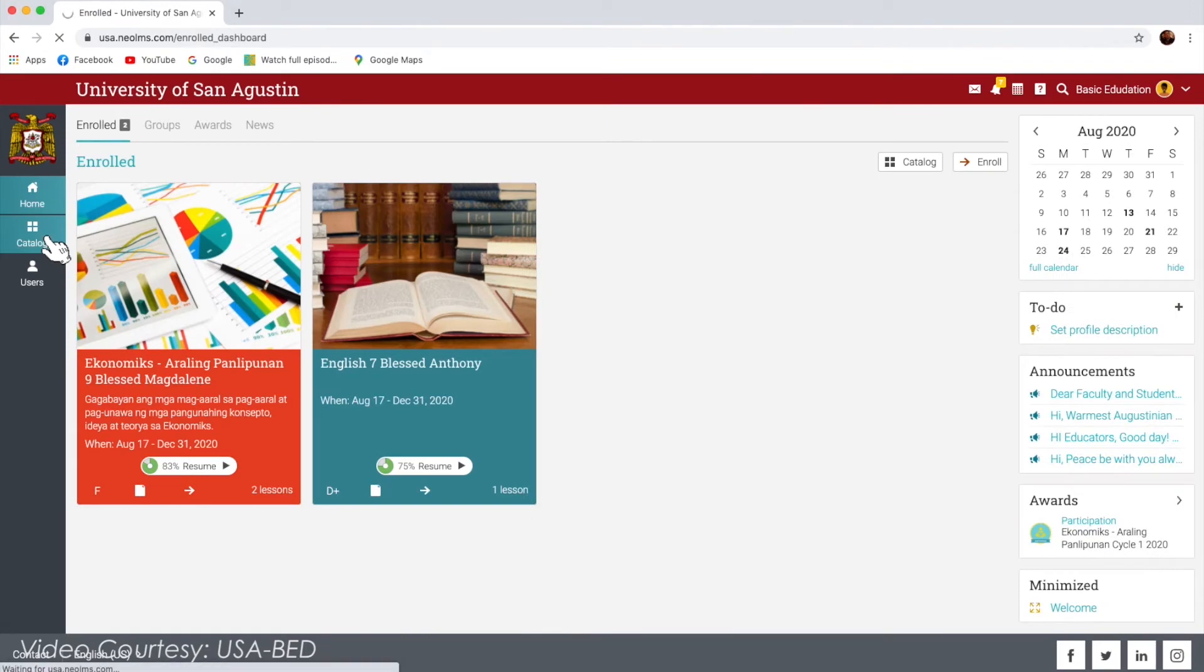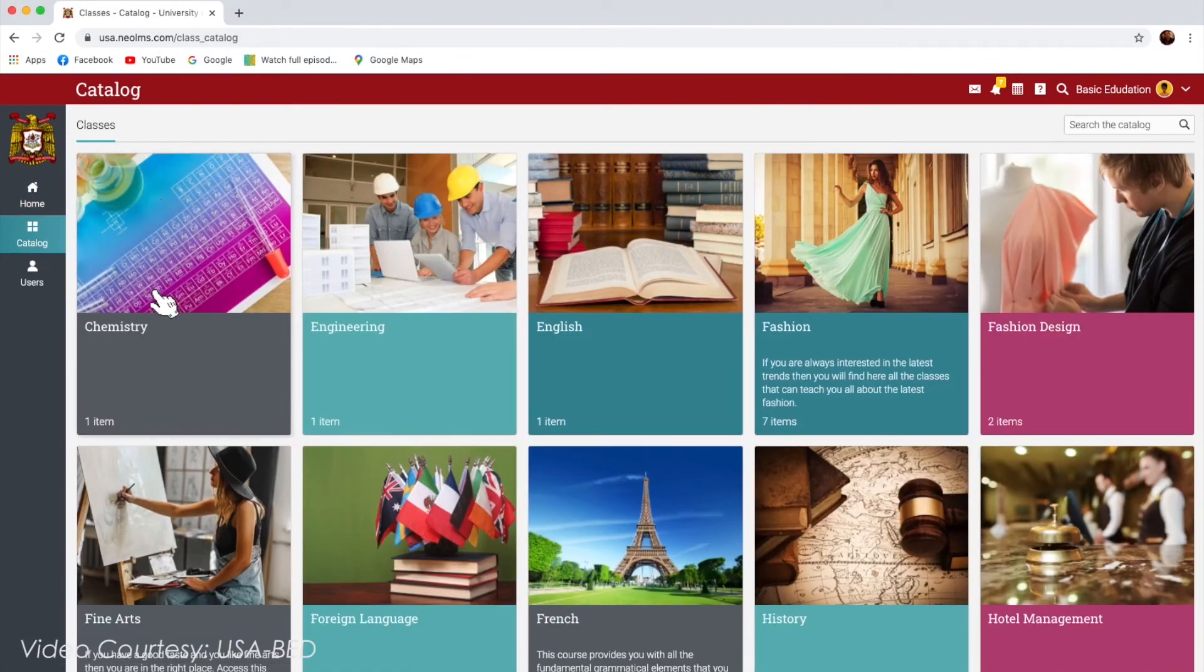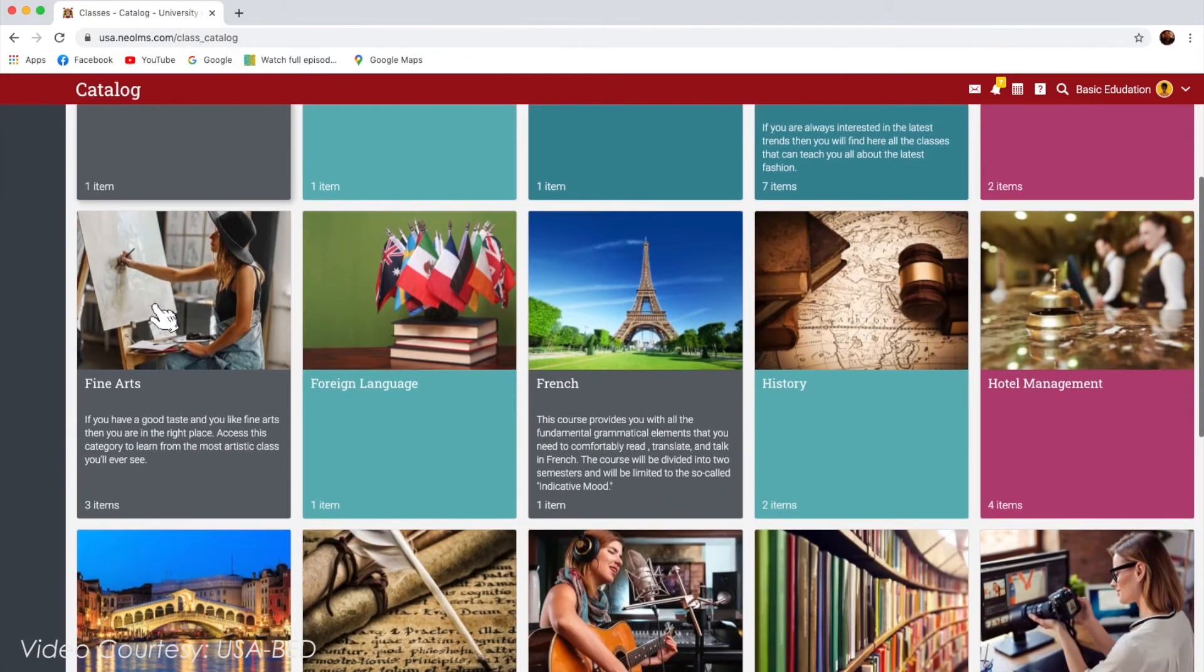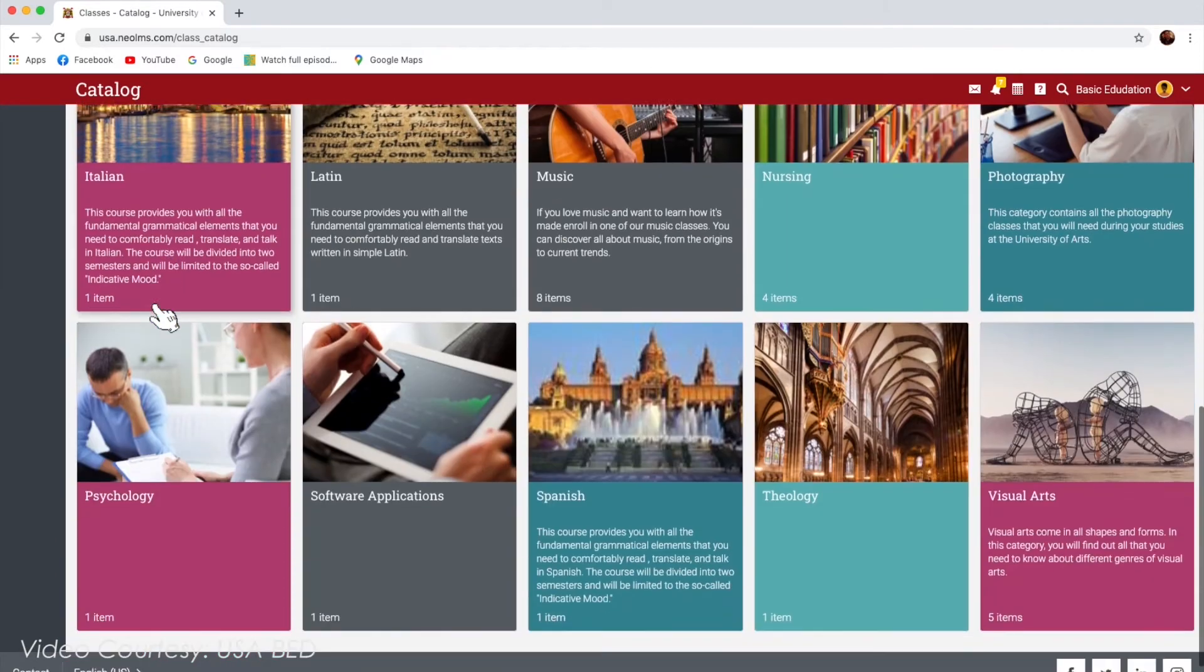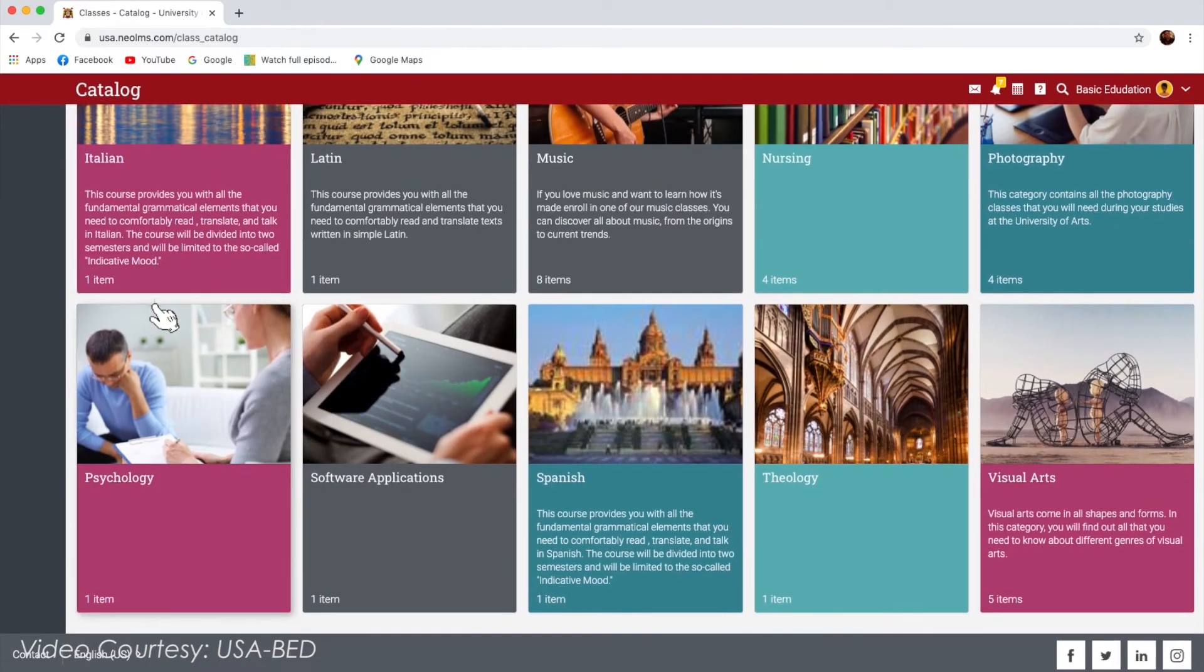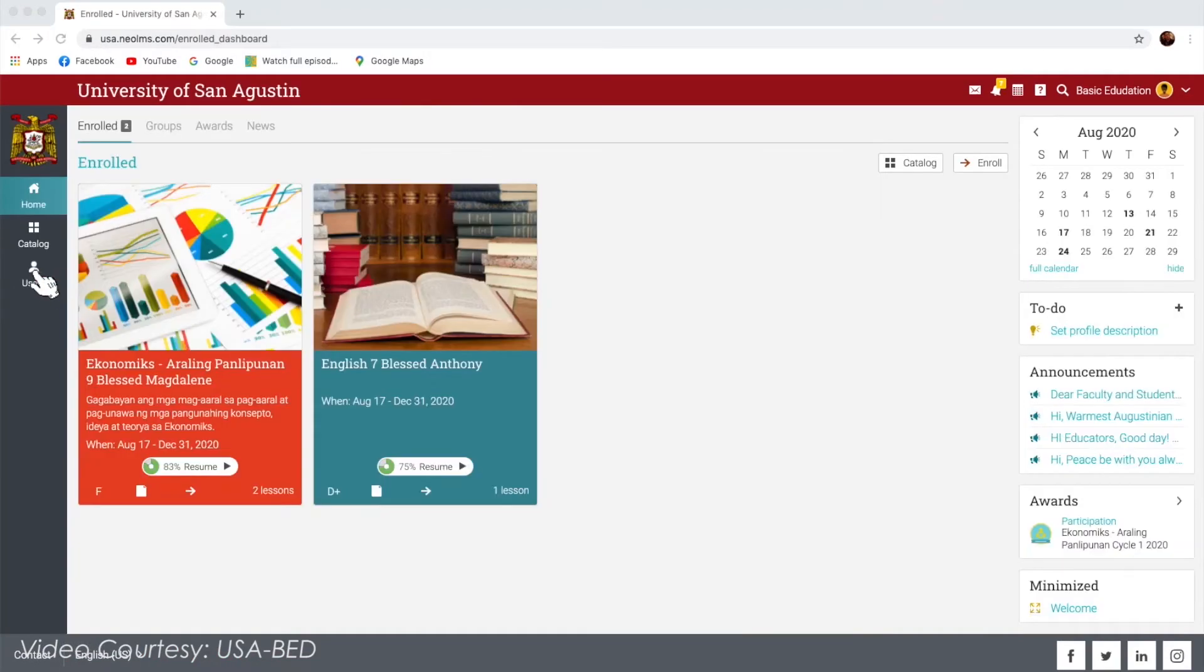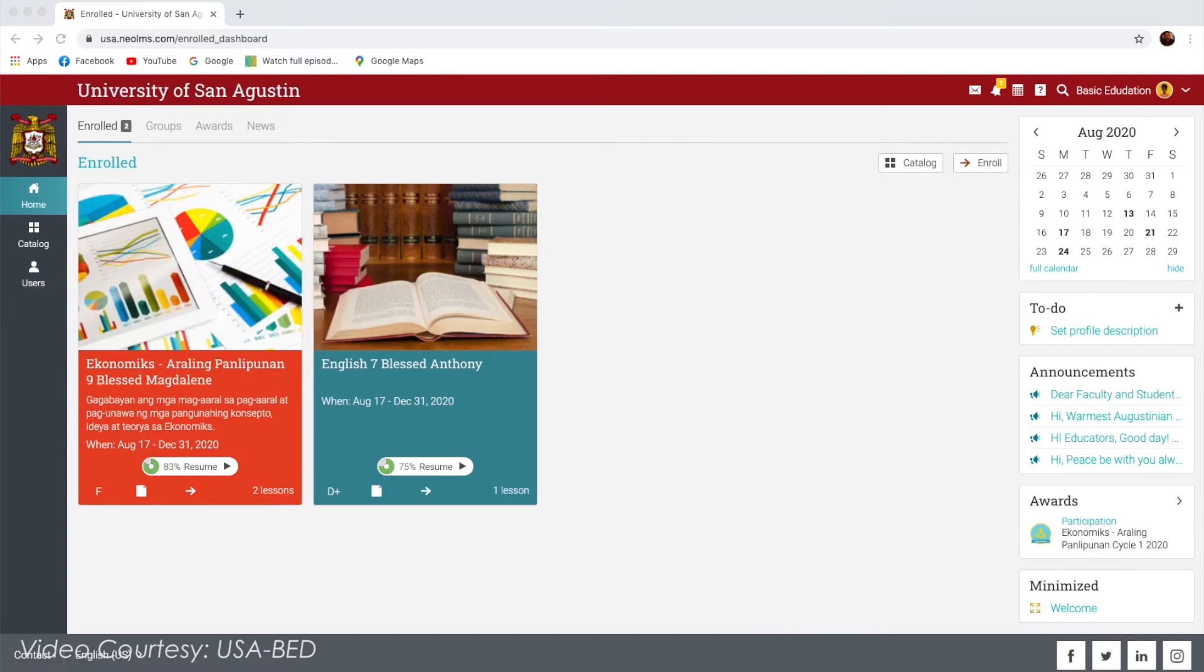The Catalog tab shows you a list of classes that you can choose to enroll. The Users tab shows a list of your friends, your teachers, and a group or circle you are in.